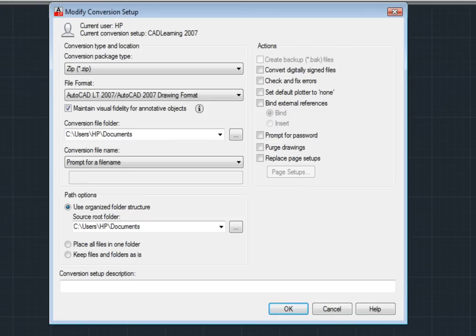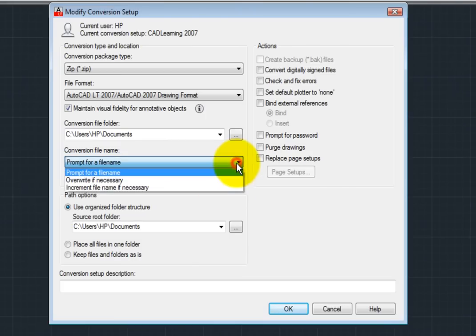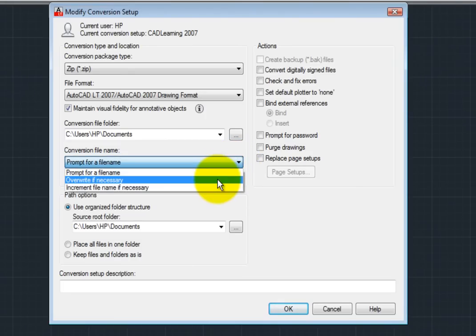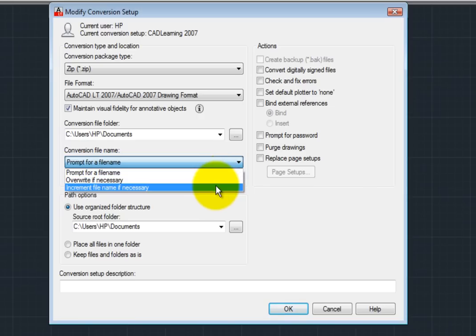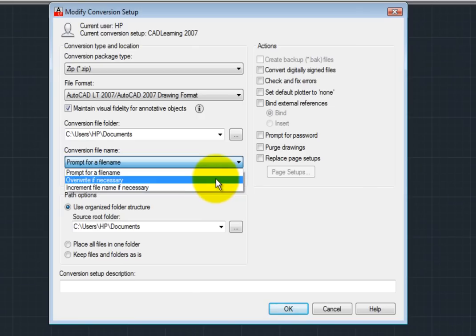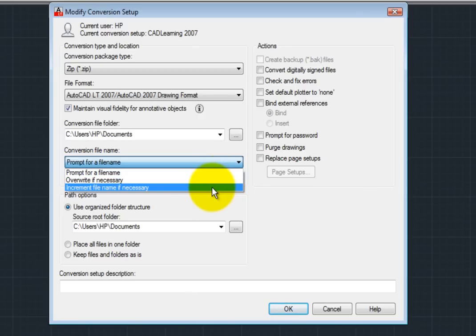I can also control whether the DWG Convert utility prompts me for the conversion file name, uses a logical default file name and overwrites any previous version of that file, or uses a logical default file name but creates a new version by adding a number to the end of the file name.